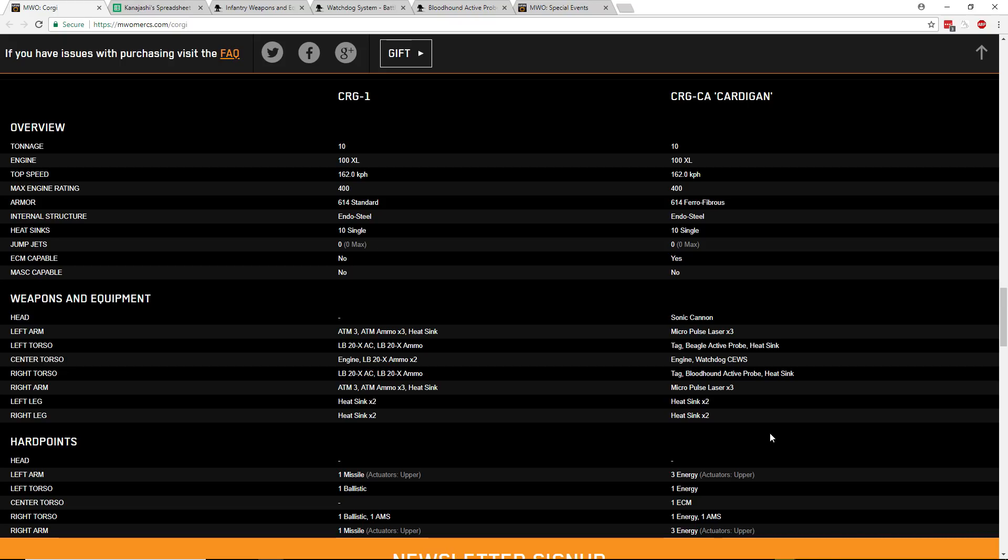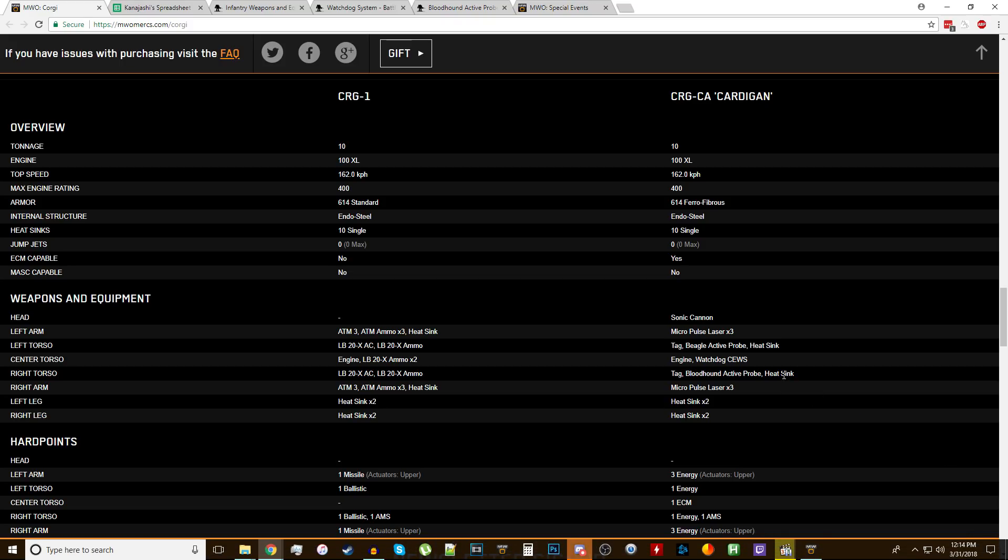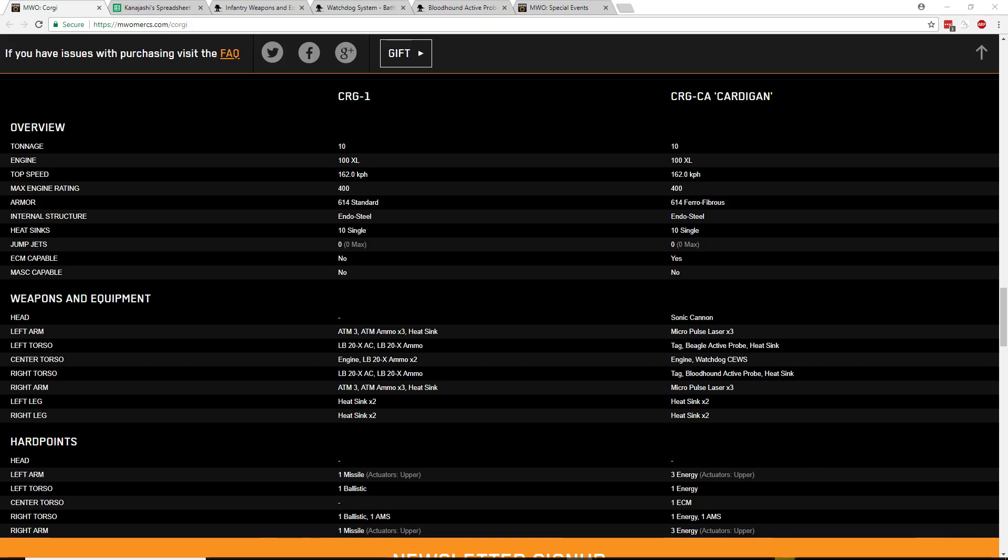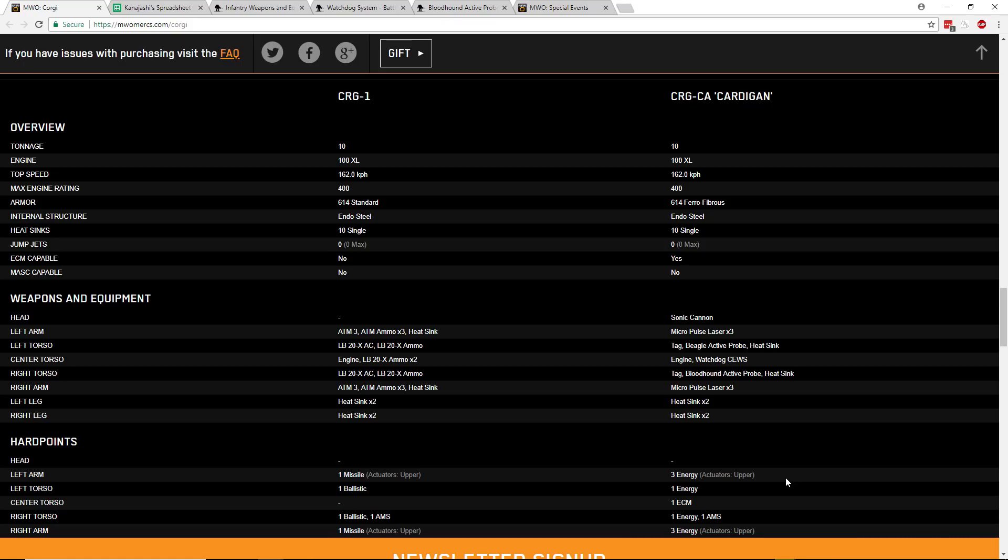For hardpoints on this, it's more standard to a mech you would see at this weight. We've got a bunch of energy hardpoints and an ECM, so this will be great with mass micro lasers. You're just swinging behind people, you won't be able to be seen. You're going to have all their info because you have the bloodhound and the watchdog, and you're just going to be able to crit them out from behind. Easy peasy, lemon squeezy.